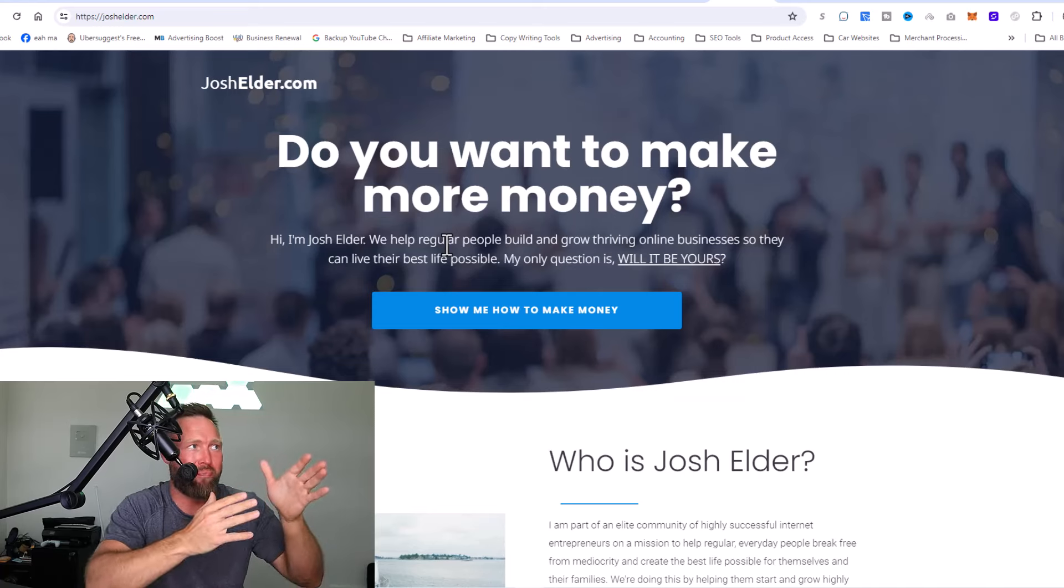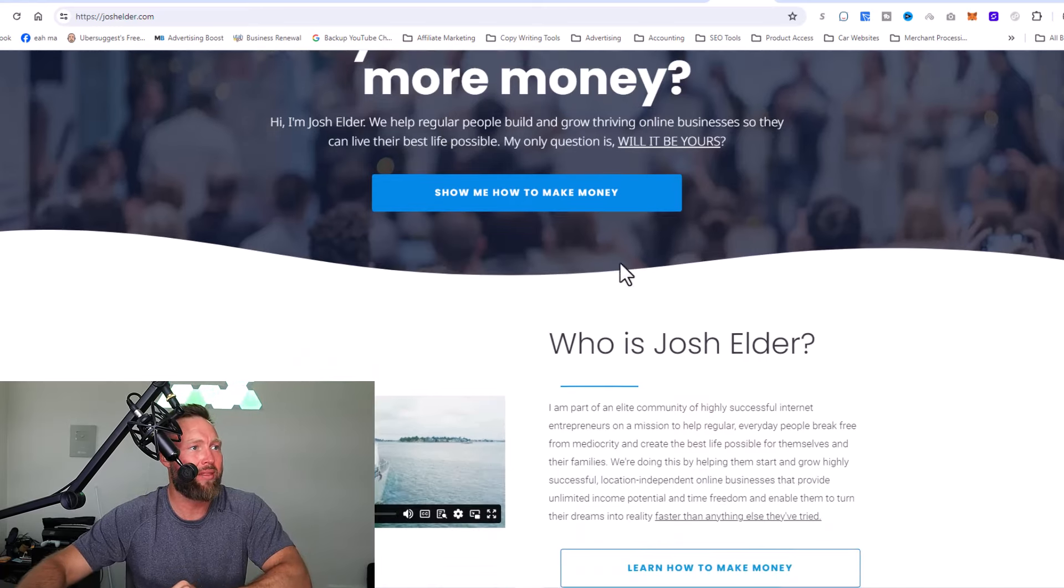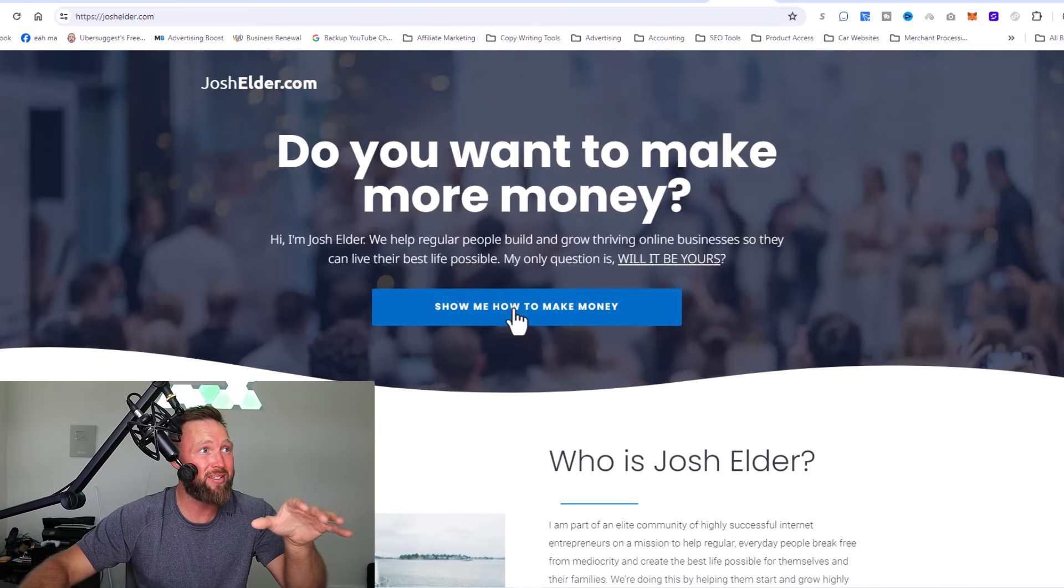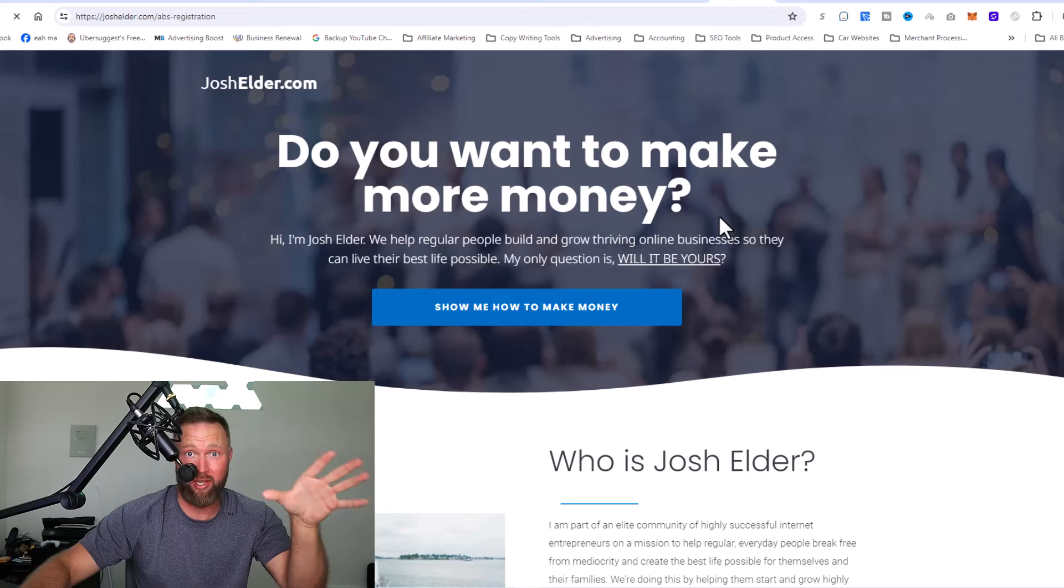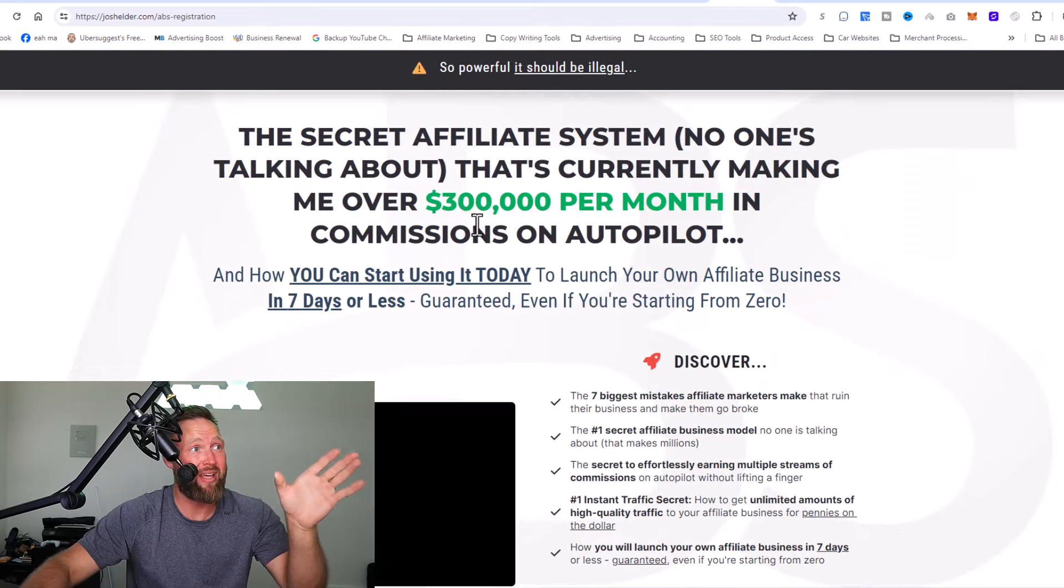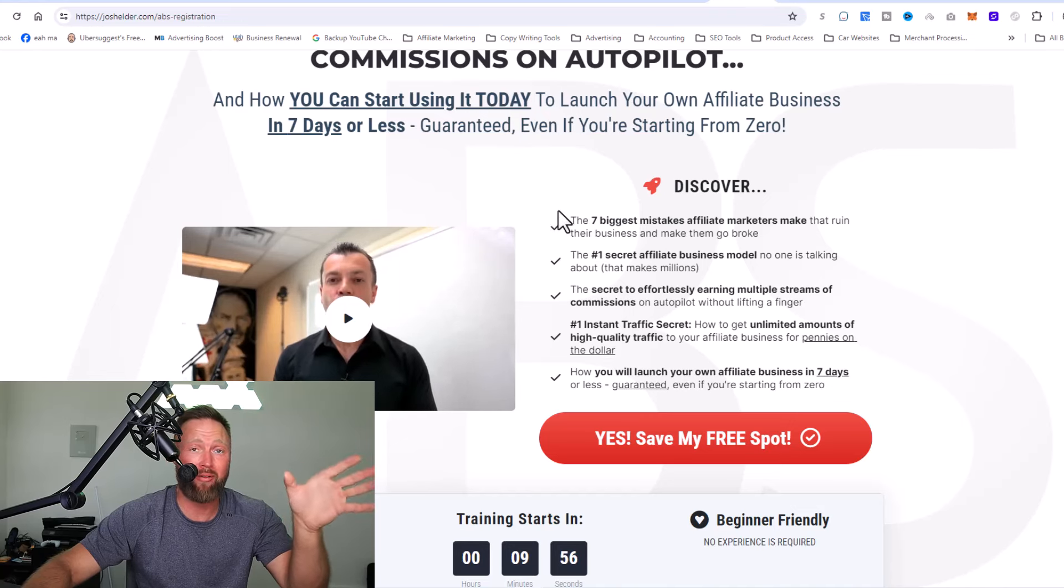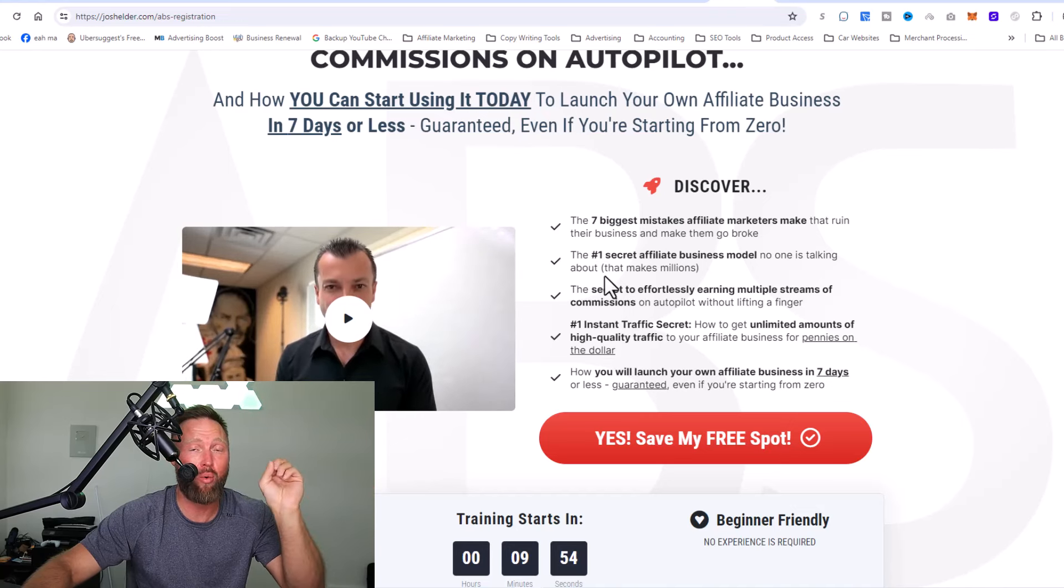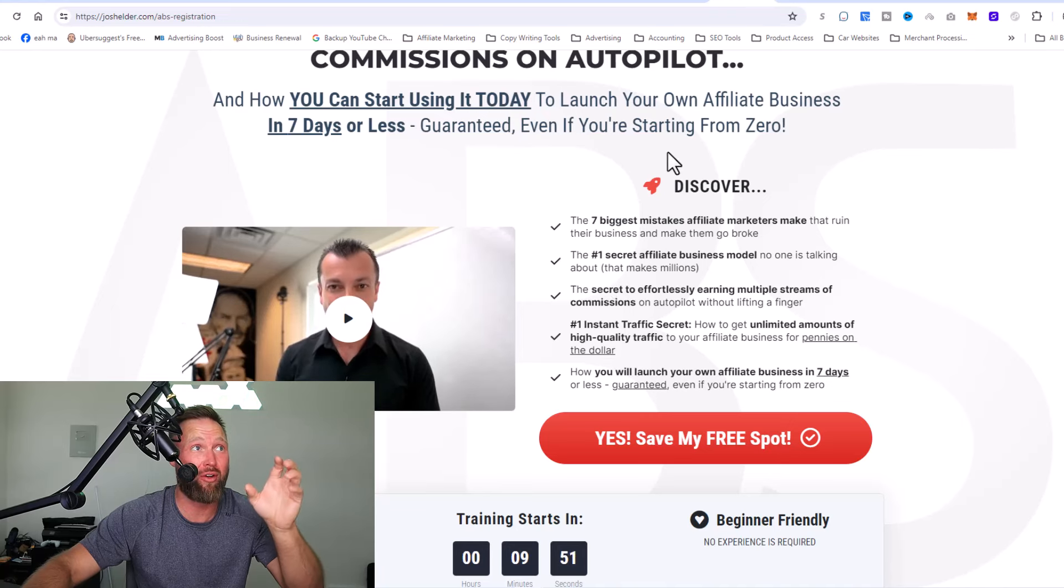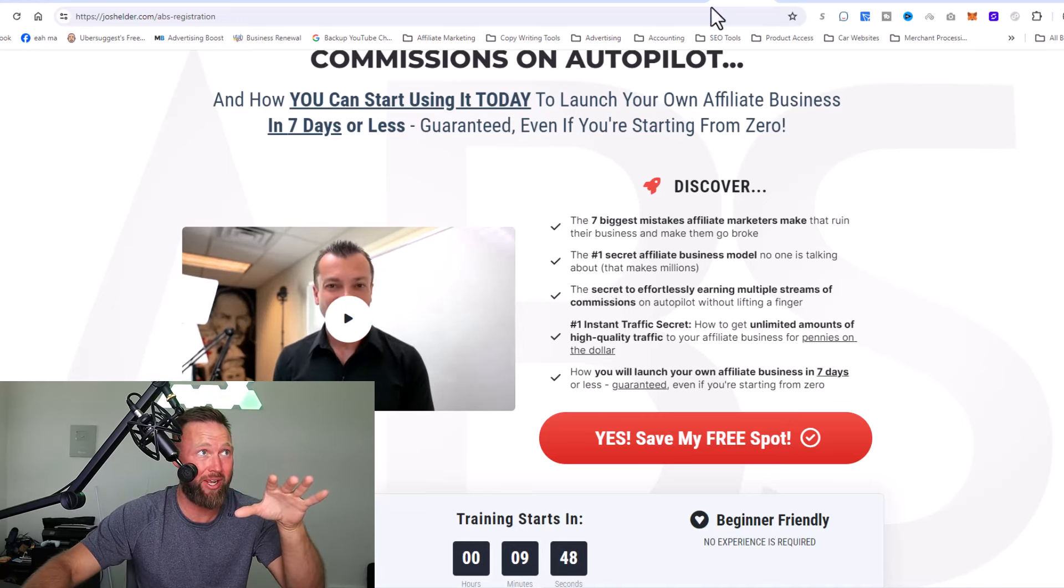So if we go to joshelder.com, you can see this website was created for me. This was built for me. All the buttons that lead to these different, what's called sales funnels. I talked a little bit about sales funnels. This sales funnel promotes one specific product on my website and I get paid 100% commissions, which is $500 per sale from this simple funnel I did not have to create.